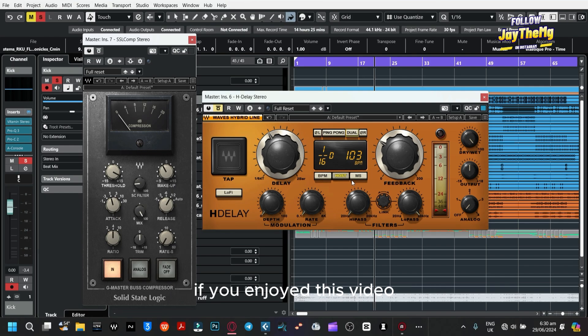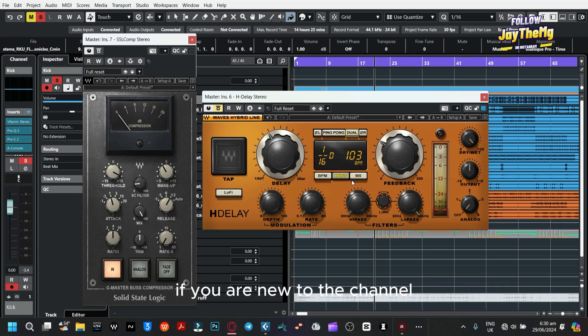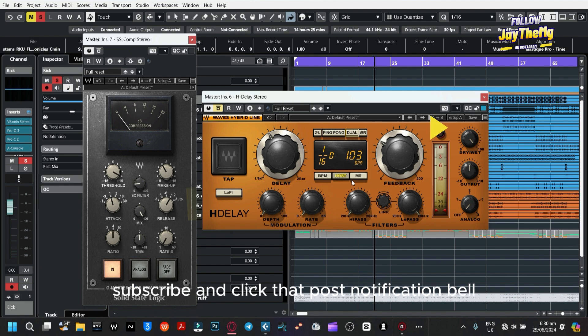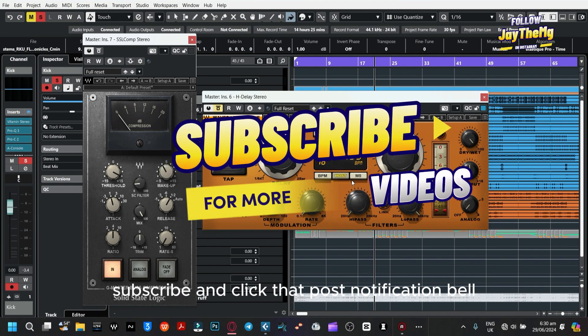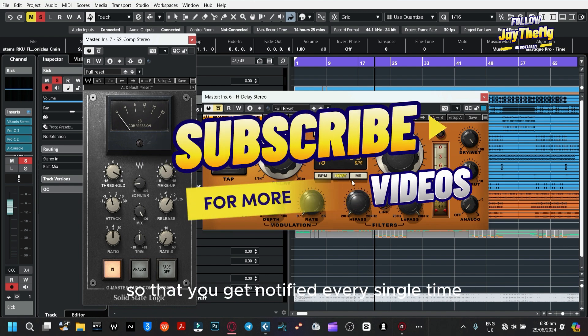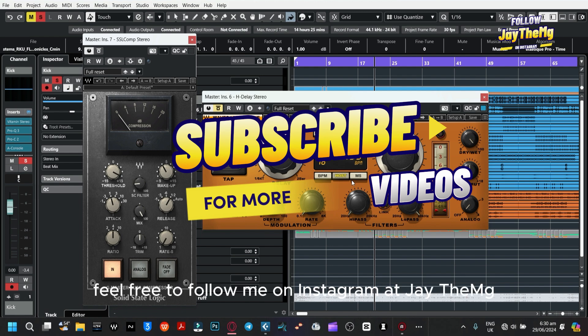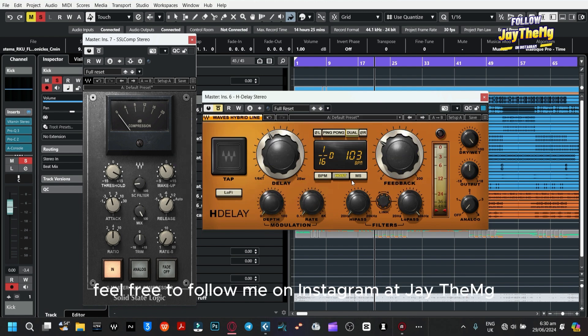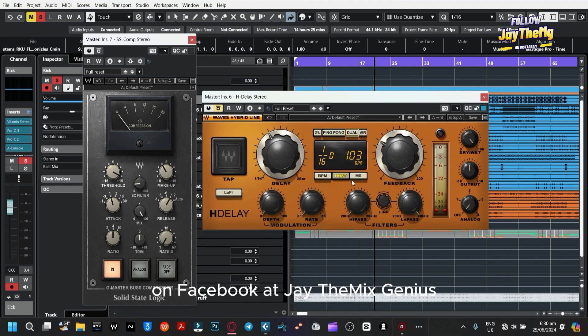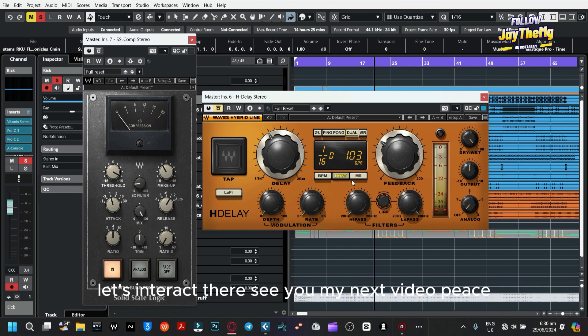Alright guys, thanks a lot for watching. If you enjoyed this video, don't forget to give it a thumbs up. If you're new to the channel, subscribe and click that notification bell so you get notified every time I upload a new video. Feel free to follow me on Instagram at JDMG and on Facebook at JDM Exchange — let's interact there. See you in my next video, peace.